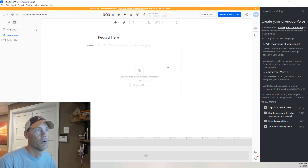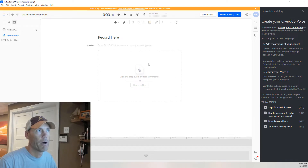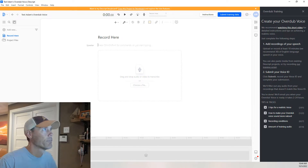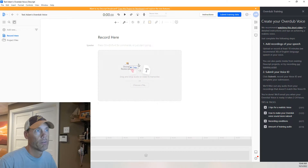There are a couple different ways that you can do it. You can either simply record, you can drag and drop, you can start typing in and just reading a script. You can do a lot of different things, but what I'm going to do is I recorded a video yesterday.